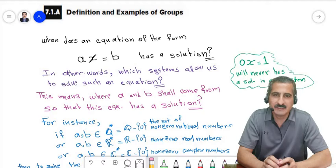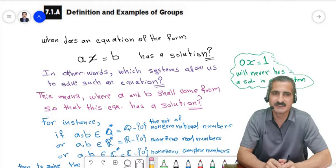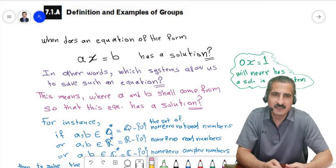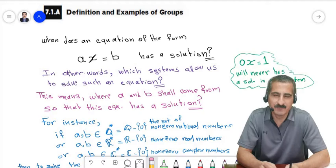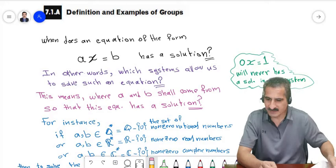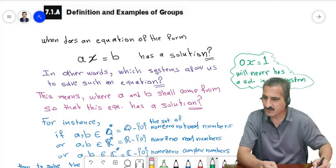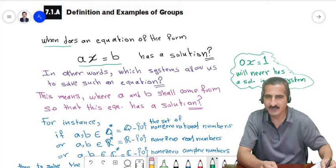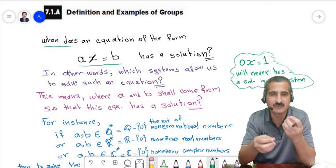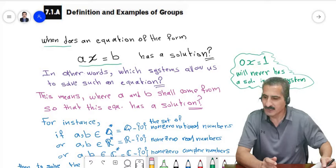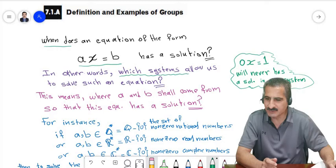Today we will learn what a group means and see some examples for groups. But at the beginning I really want you to understand the motivation behind defining a group. The reason for such a definition is very intuitive. It asks: when does an equation of this form have a solution? We want to substitute an element in x and multiply it by a, or do some operation between x and a, so that we get b.